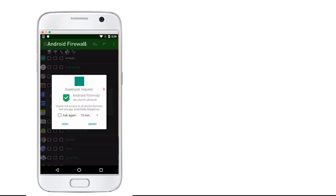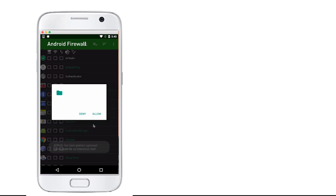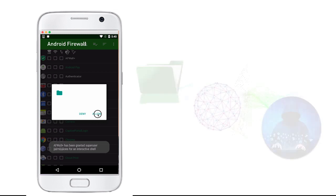Once opened, the app requests for root permission in order to have access to the firewall rule file. As John trusts the app, he grants it the root permission.